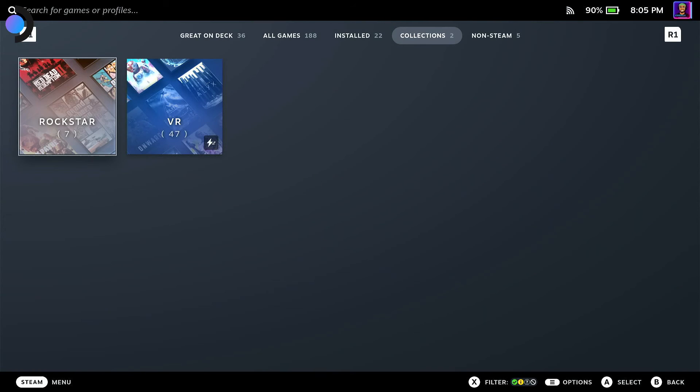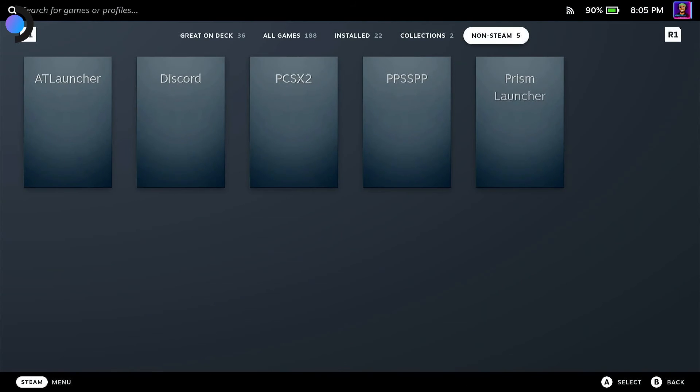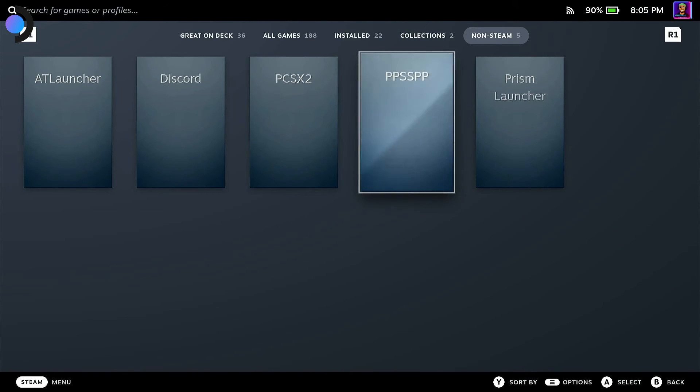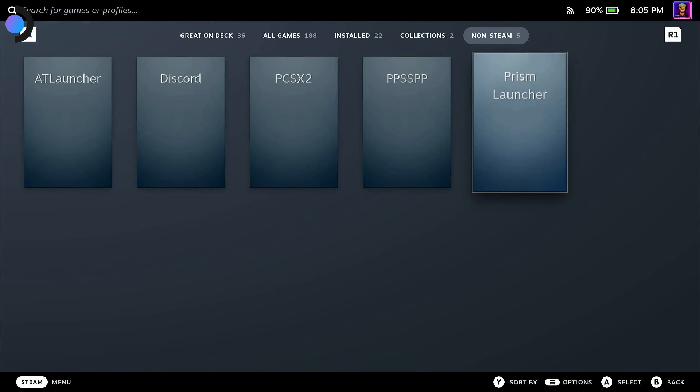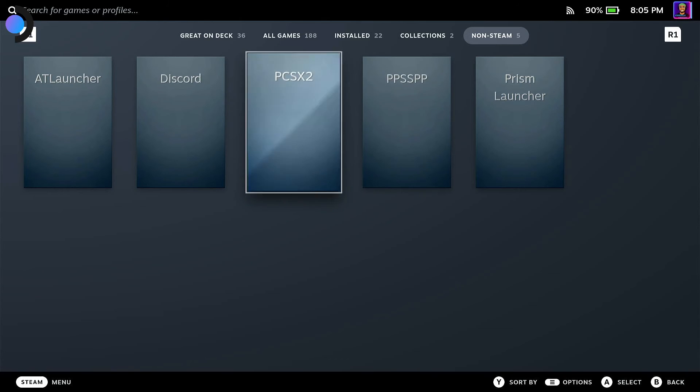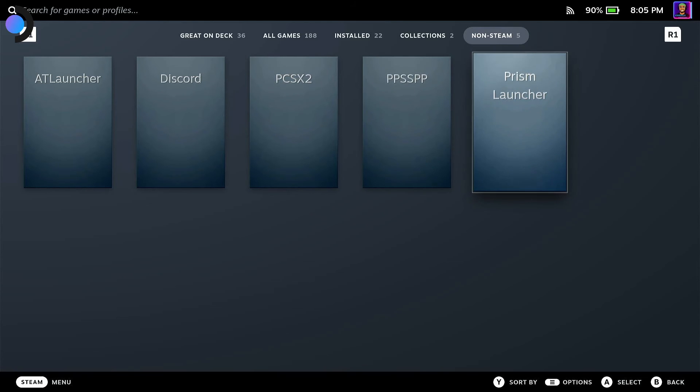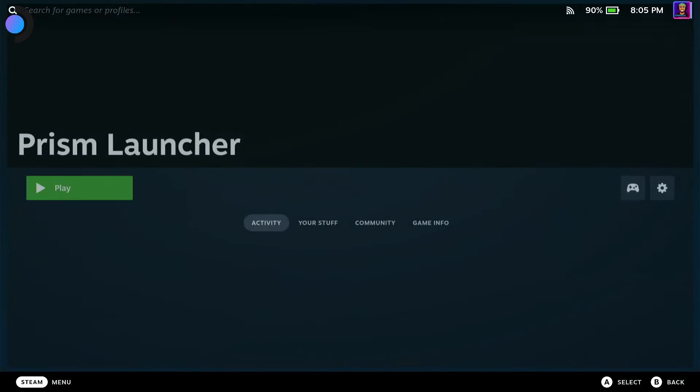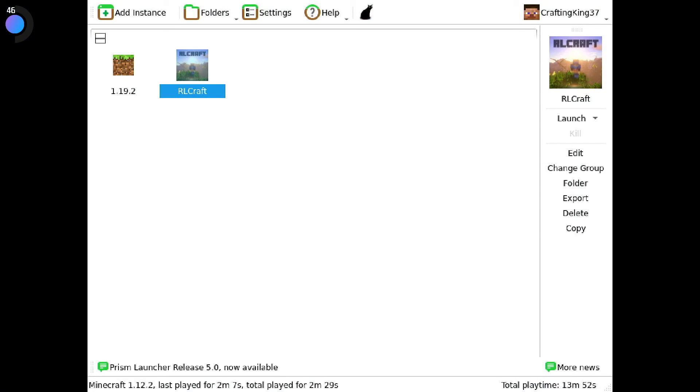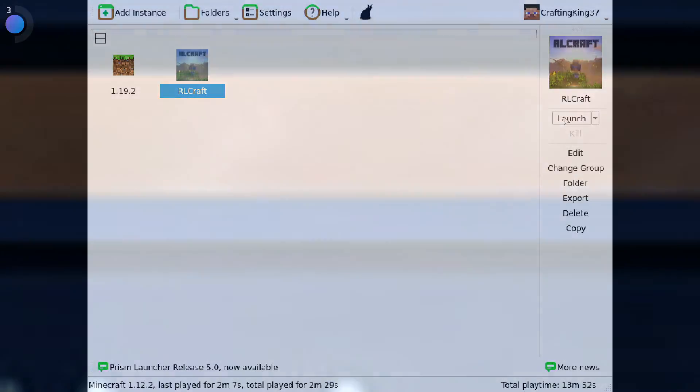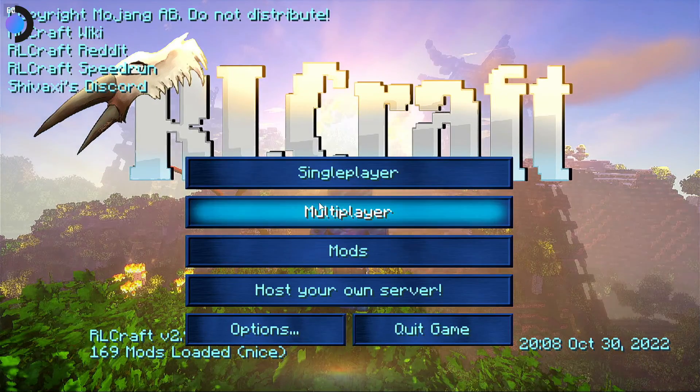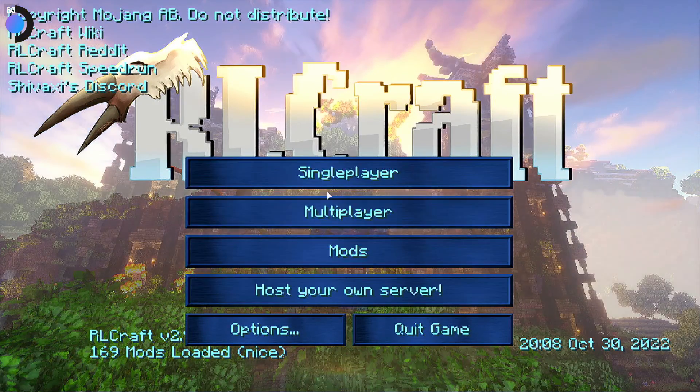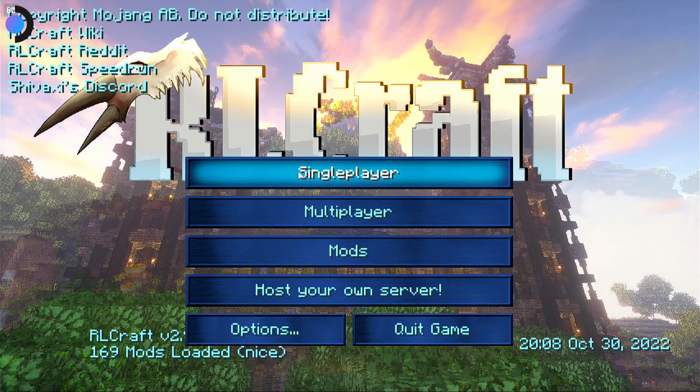Once you're in your deck launcher, as you'll always do, I didn't show you guys how to add this as a non-Steam game, but like I said, go watch the old video. You want to go over to Prism Launcher and launch RL Craft. I'm not going to let you guys watch another Minecraft loading screen.